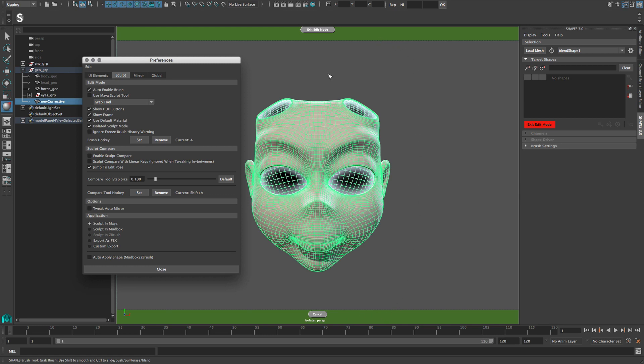Use default material assigns the Maya standard material to the sculpt mesh, but you can also check this option off if you don't want the shading to change.